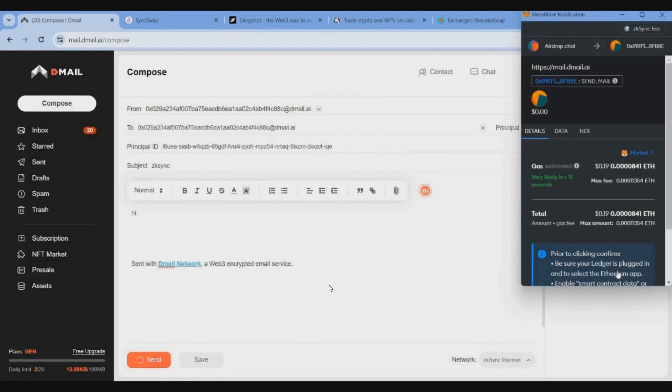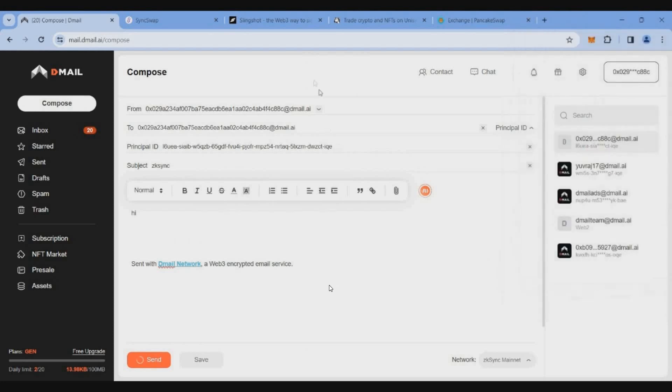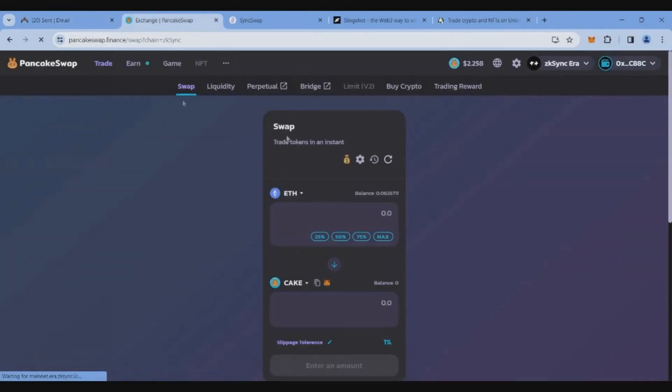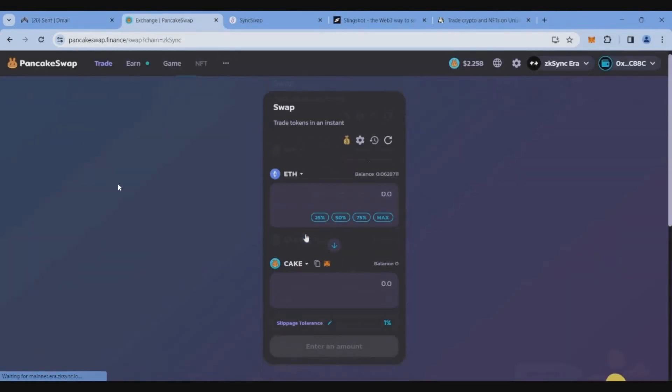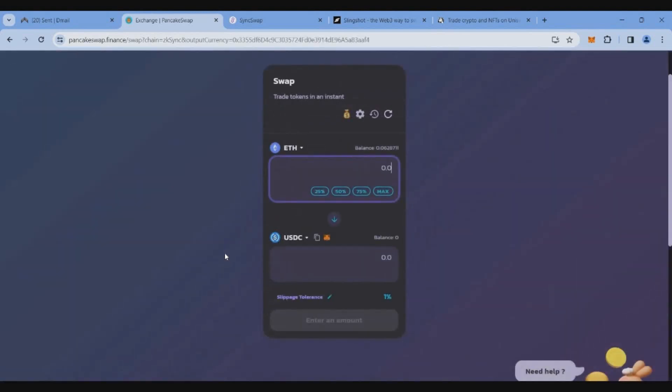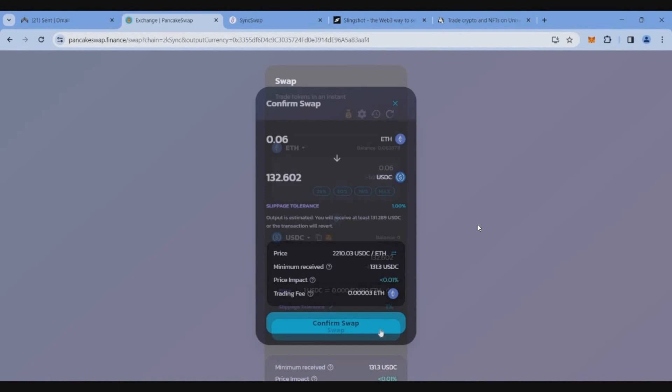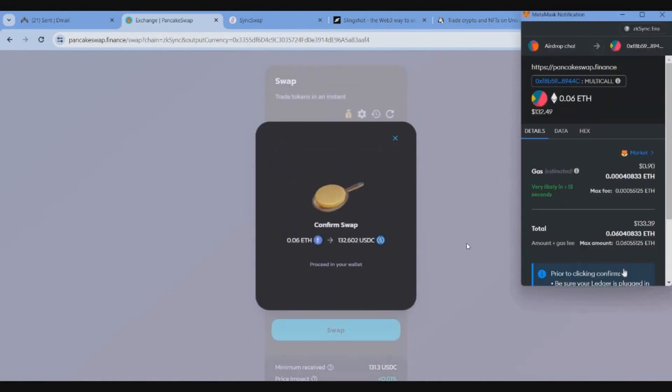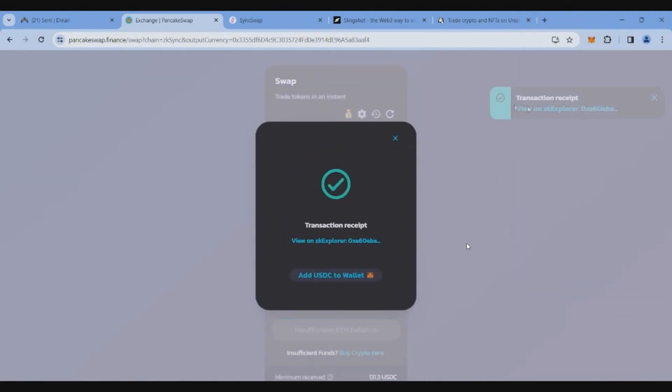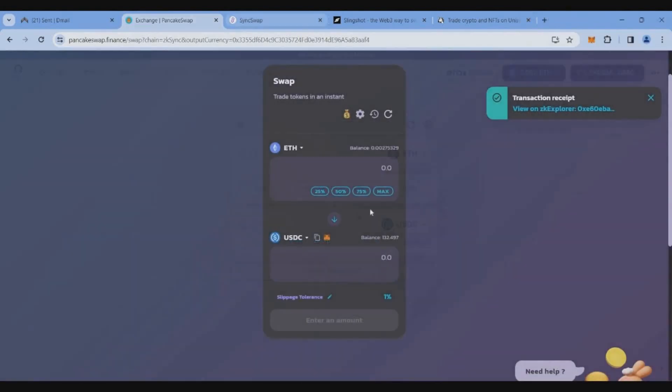Now we will get the transaction. Next, we will get the zkSync and PancakeSwap around 0.06 ETH. Swap, confirm transaction, success immediately.